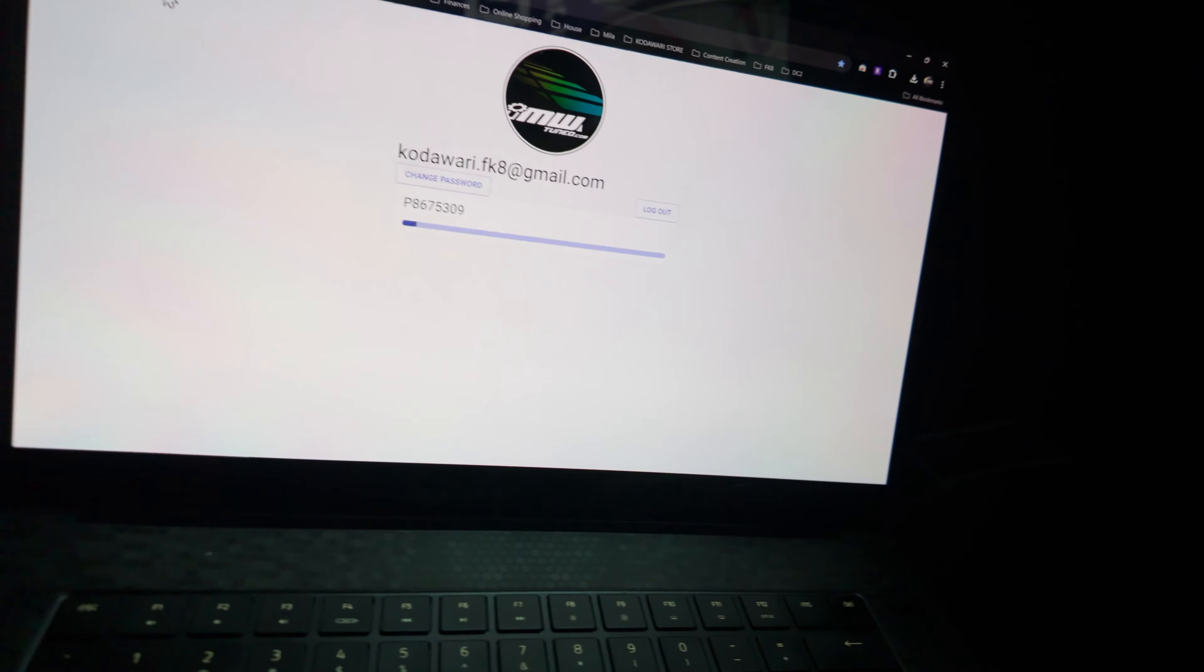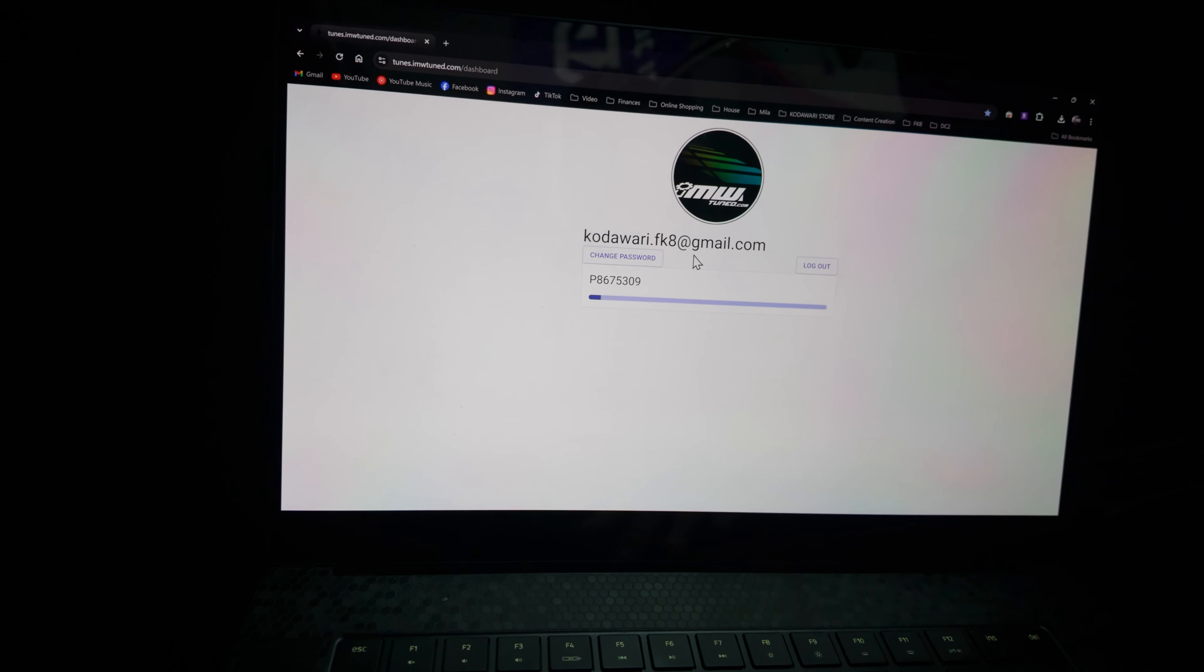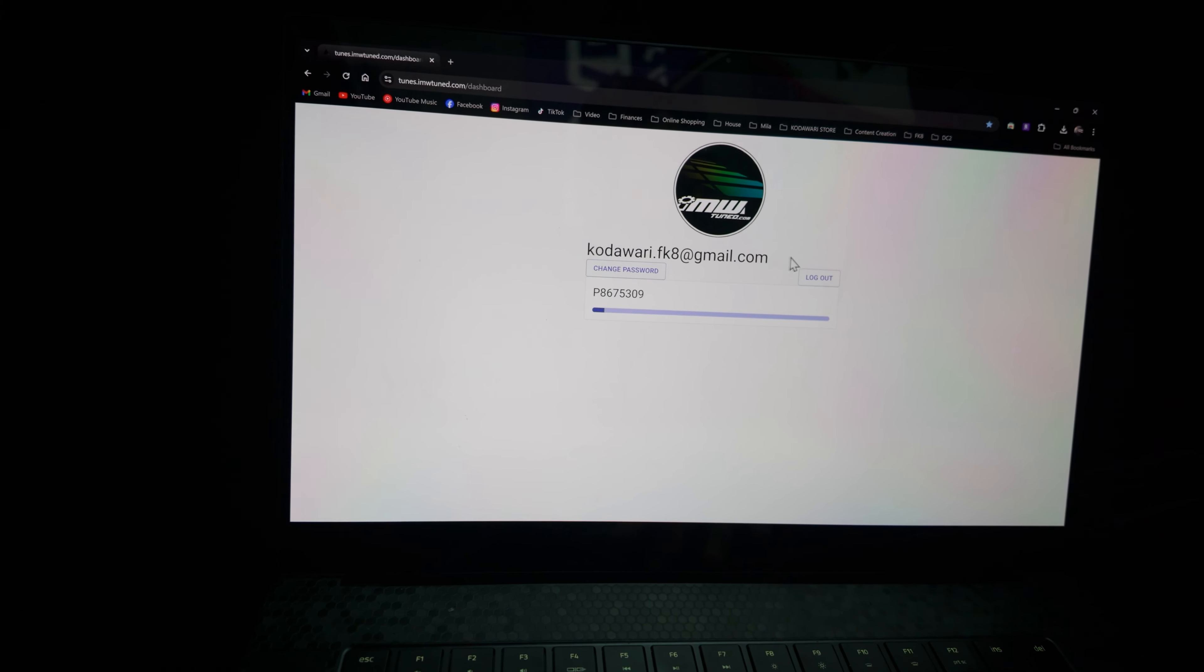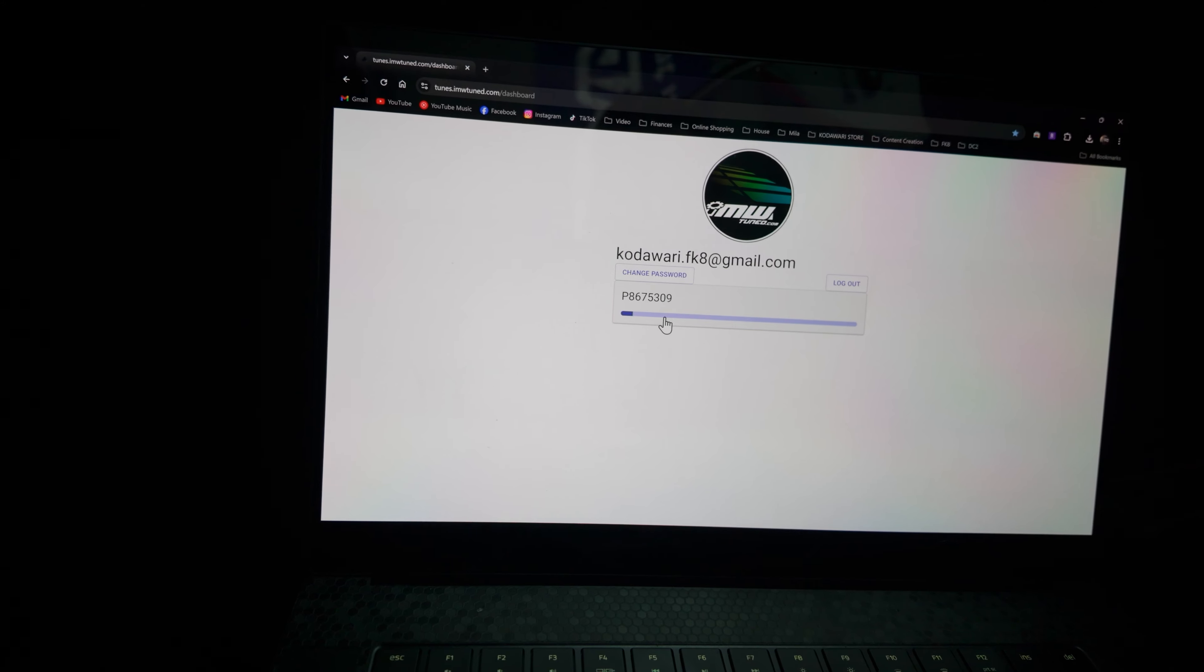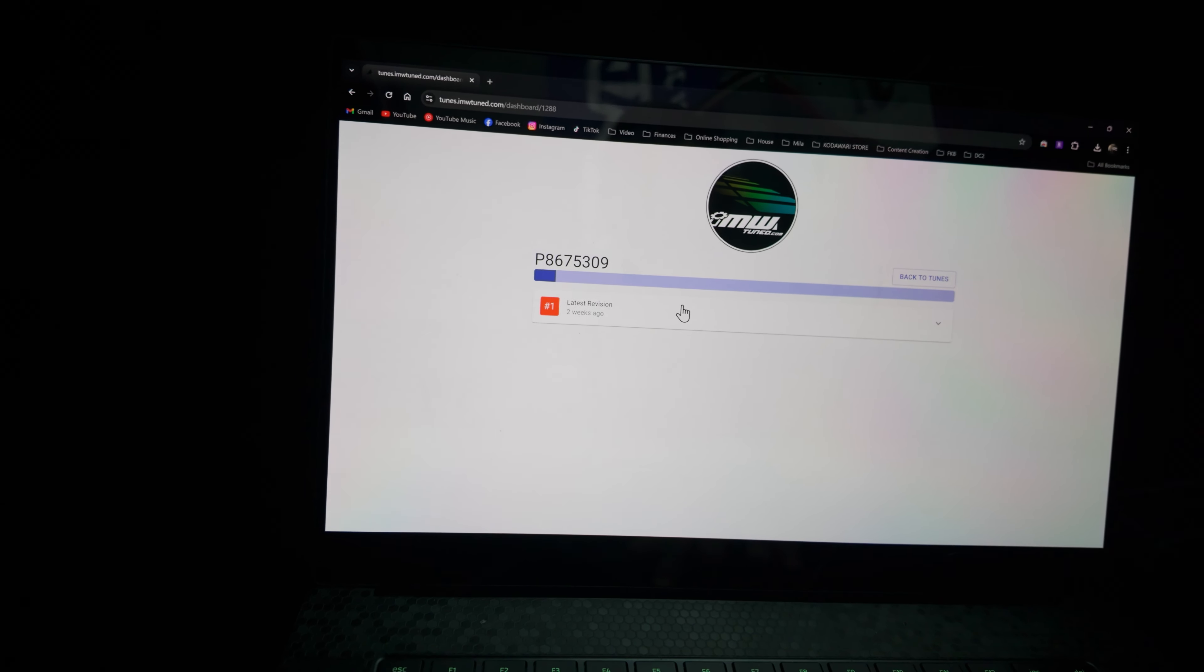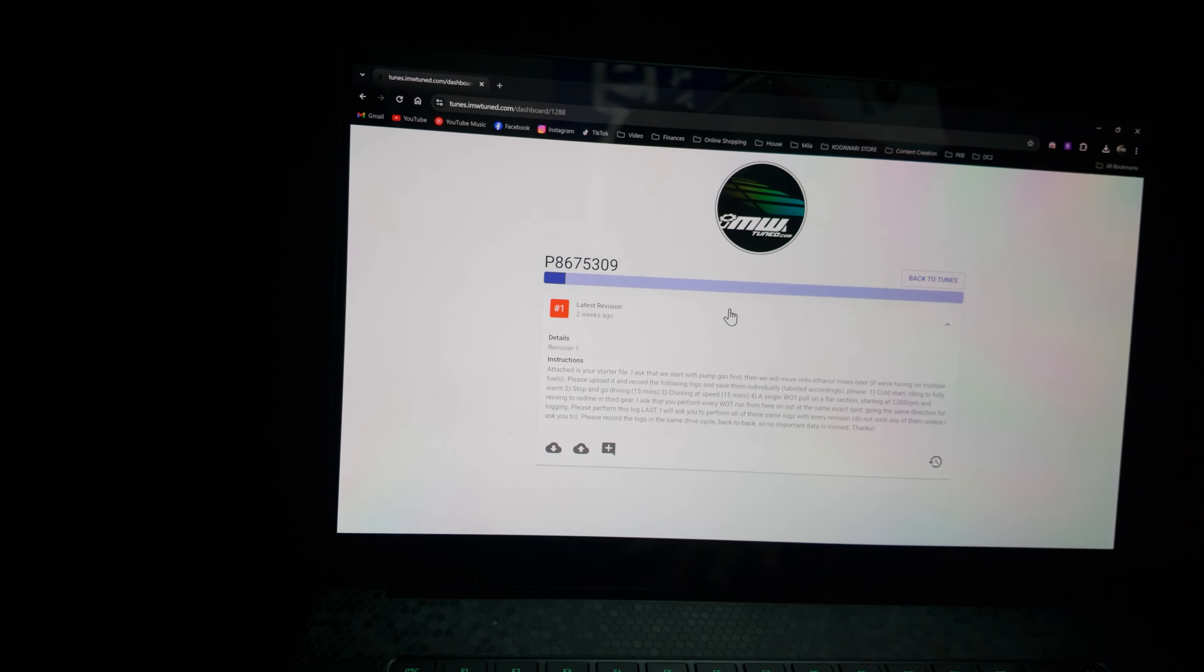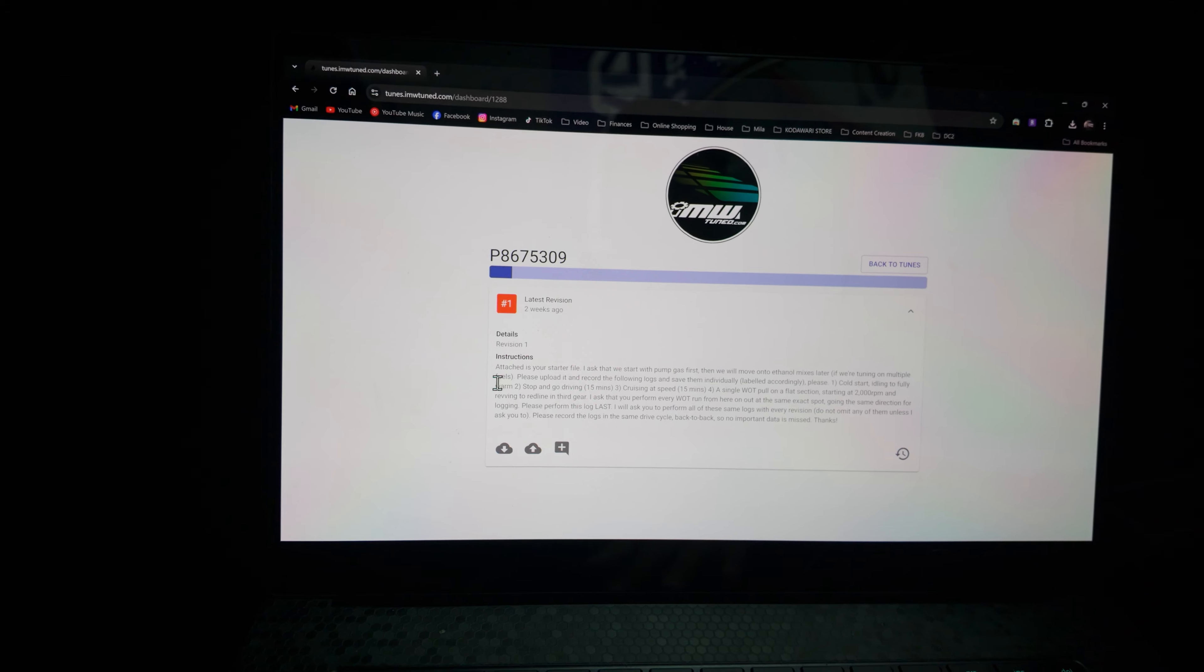So here's the website. You're logged in, you can change your password, or you can just click on the tune and you'll see the details and instructions here.